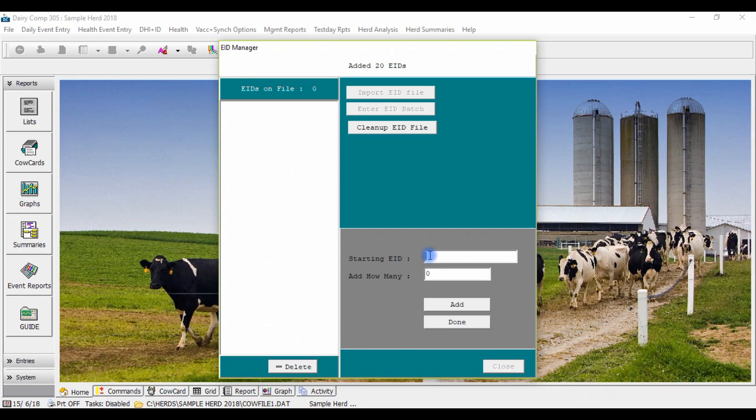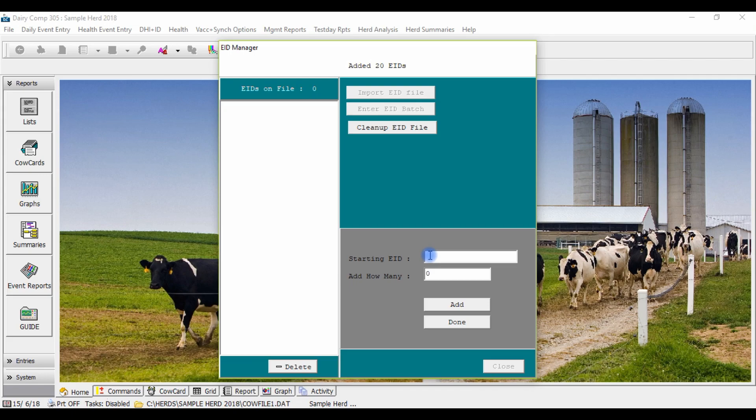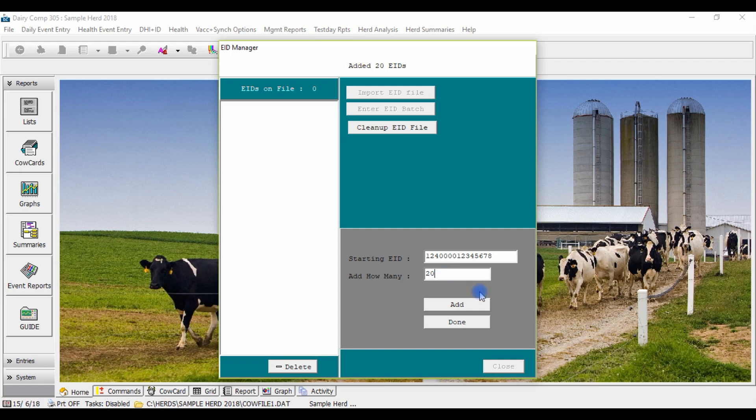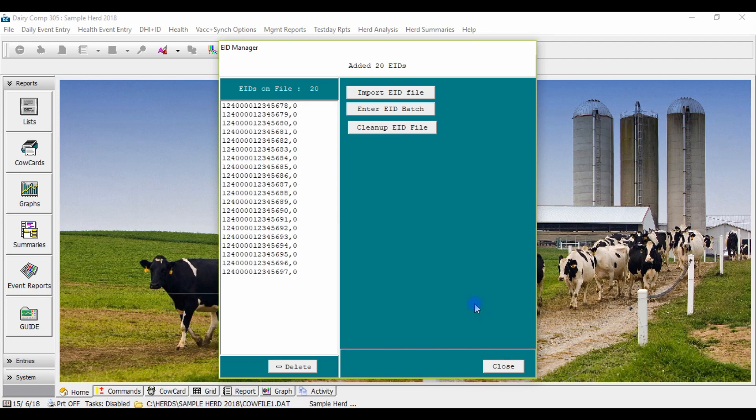Here you'll want to type in the full 15 digits of your first tag and then enter how many tags are in the batch you are adding. Next click add and this will populate your tag numbers.